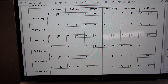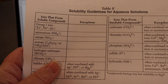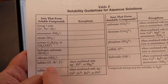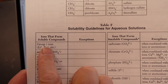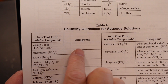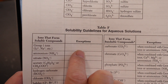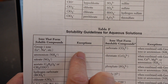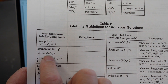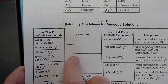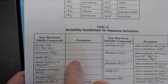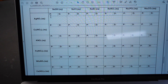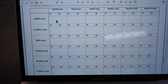You can ignore the sodium and you can ignore the nitrate. Because according to table F, sodium is always soluble no matter what and will therefore never be part of a precipitate. And nitrate is also always soluble and will never form a precipitate. So therefore we know that sodium nitrate will never be part of a precipitate.